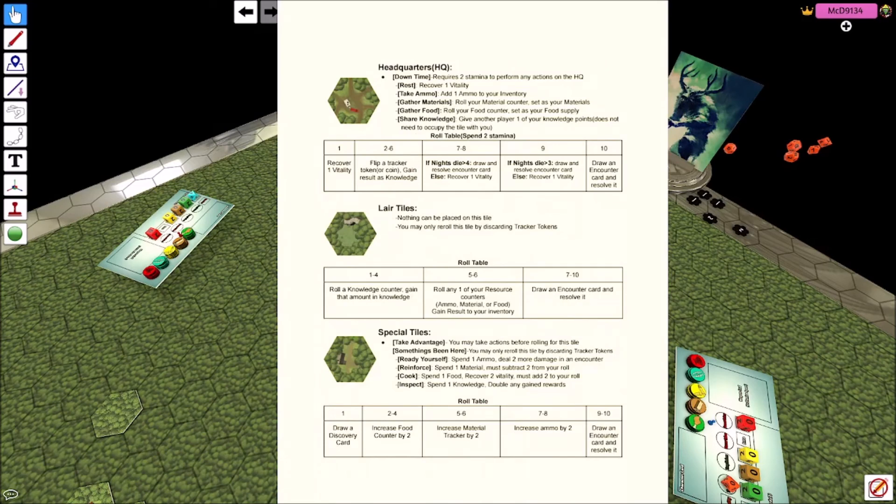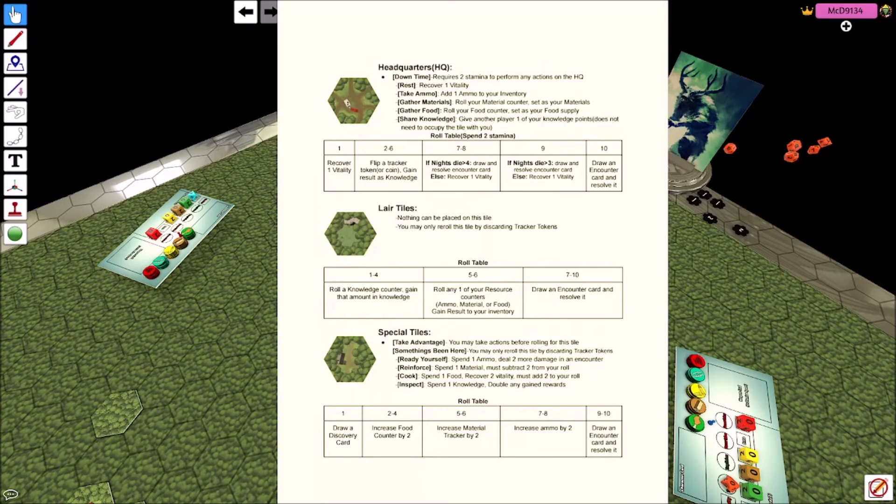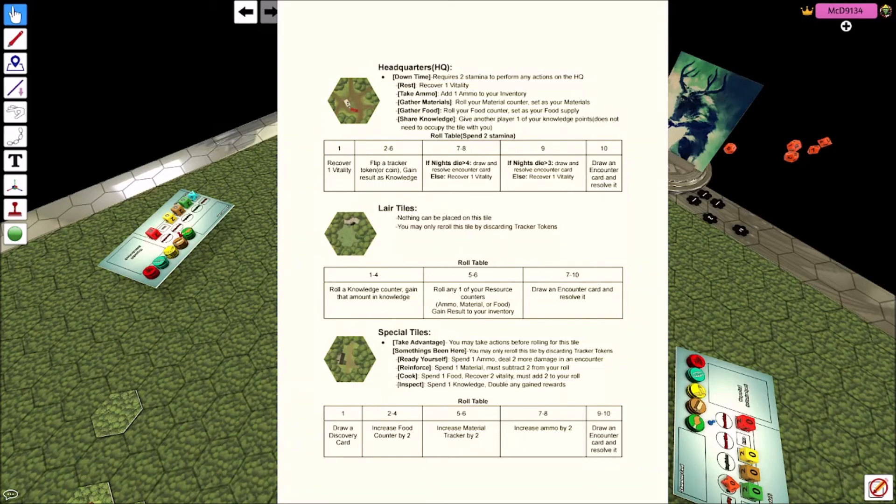So if the monster's activity is increased by one, you will always at least draw a discovery card. You can never find nothing of use if the monster's activity is at one. But if the monster's activity is at eight, there's a good chance you're going to be rolling tens, you know, like elevens and getting encounters, which is how the monster gets more aggressive.